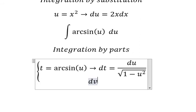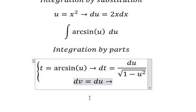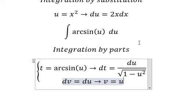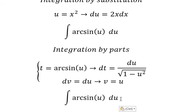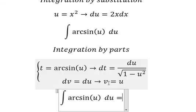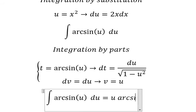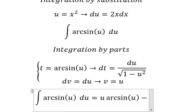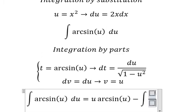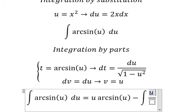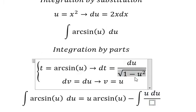Next, dv equals to dU. The integration of this one gives us v equals to U. So we have v multiplied by t, that should be U multiplied by arcsin of U, minus dt multiplied by v. So we have U dU over the square root of 1 minus U squared.